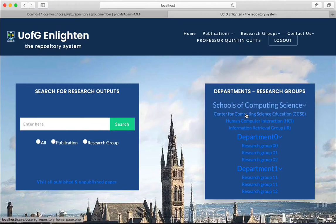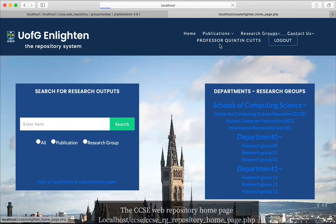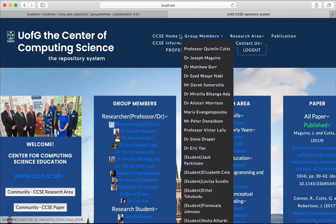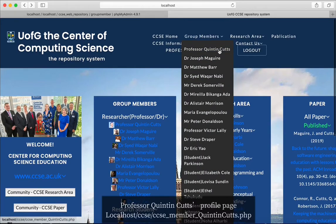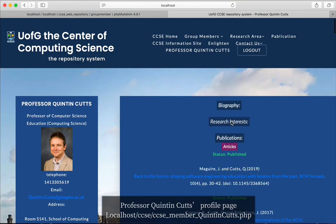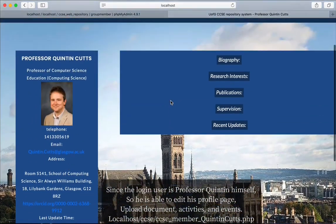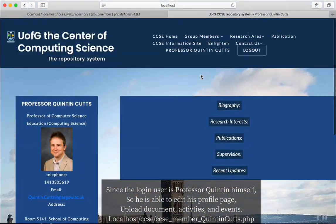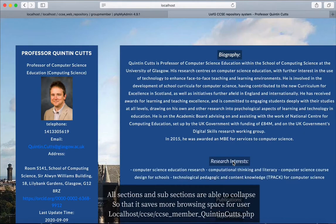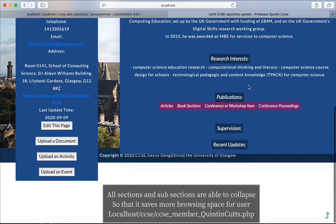Now let's go to the CCSE research group repository page. As you can see, you can go back and forth easily with the menu bar. This is the group member Professor Quinton's profile page. Since the logged-in user is Professor Quinton himself, we are able to edit the profile information, upload documents, activity, and events. All sections and subsections can be collapsed, providing users more space when browsing the page.